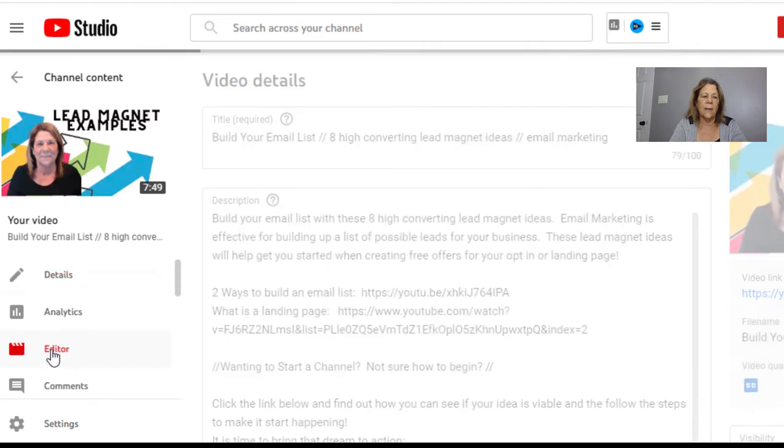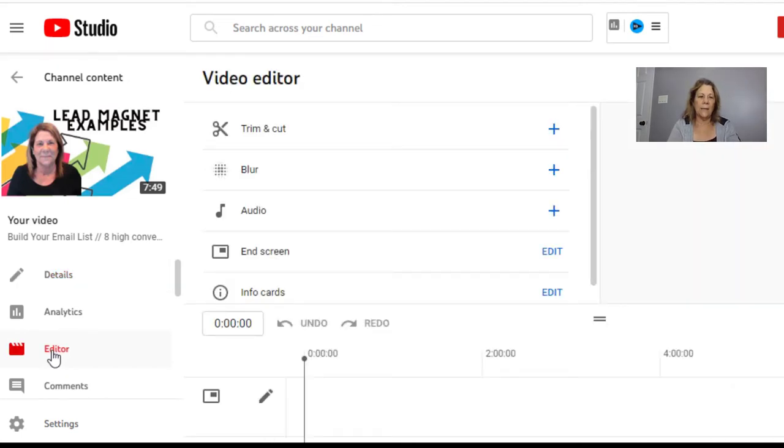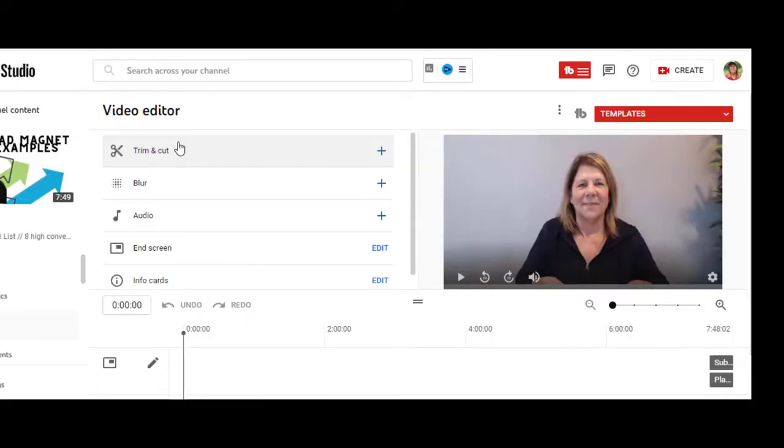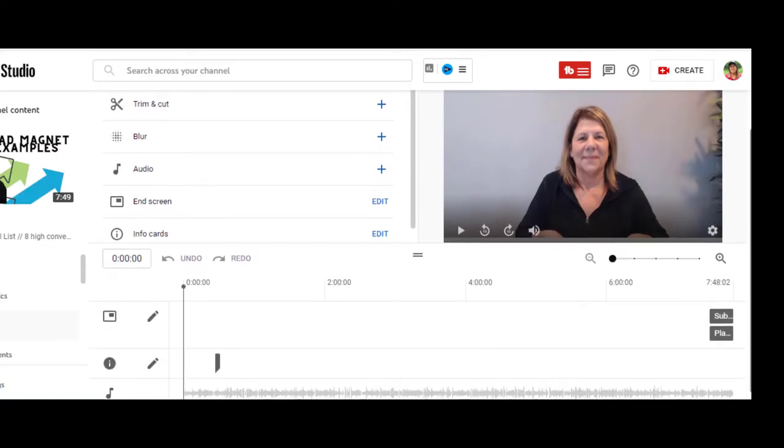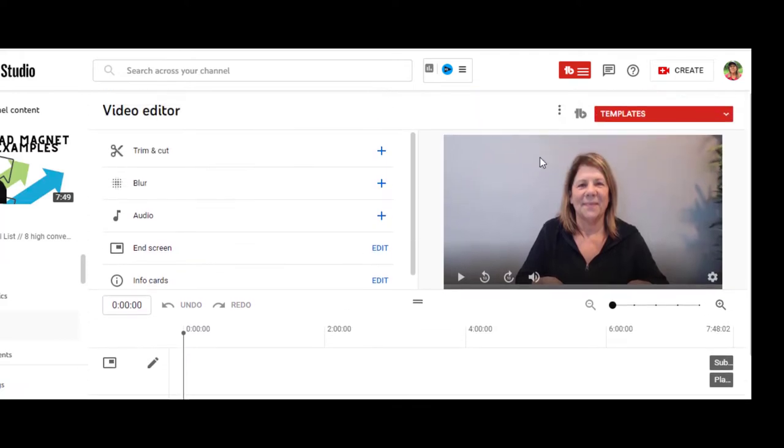Now remember, you can't cut anywhere you want. We have a trim and cut feature right here. Unfortunately, you can only trim and cut on either end of the video.